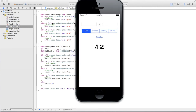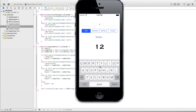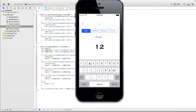We still need to clear the placeholder text in the storyboard, and there are a couple of other storyboard fixes to make. Let's test the app first: entering 3 plus 7 and clicking Equals gives 10 — correct. Changing the second number to 11 and clicking Equals gives 14, which is also correct.